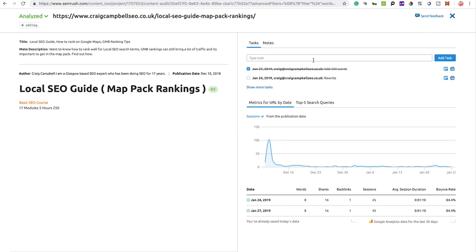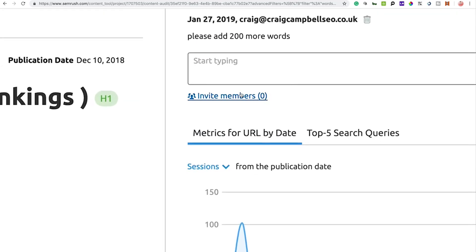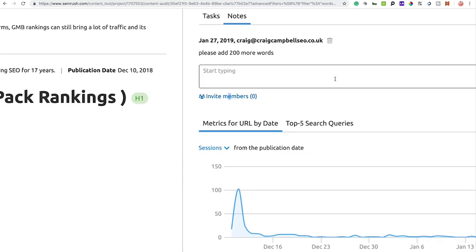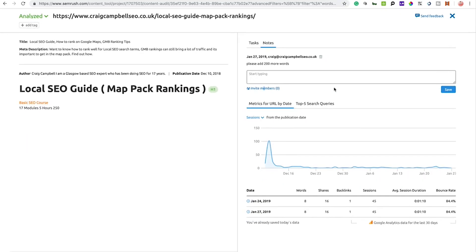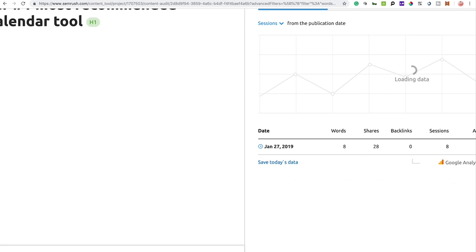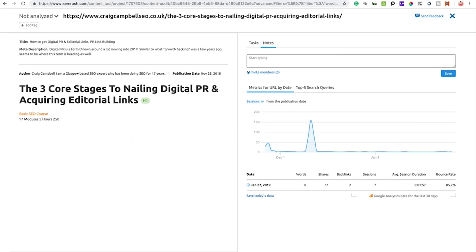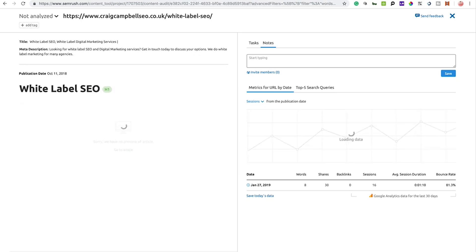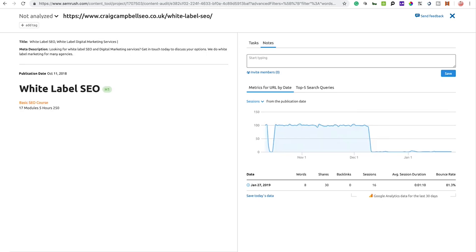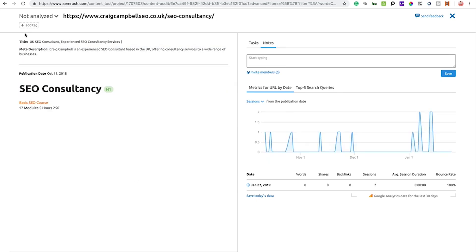You can invite other team members by clicking 'Invite Members' and entering their emails. On the left-hand side, you can scroll through your URLs using the 'Next URL' button, which takes you through each URL one by one, showing traffic metrics and analytics data. It's then up to you to assess whether each URL has been analyzed, needs work and should be marked 'In Progress,' or should remain 'Not Analyzed.'